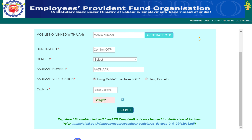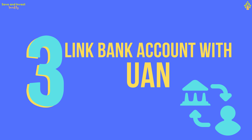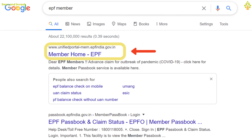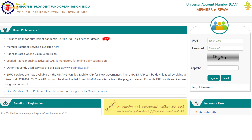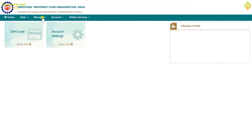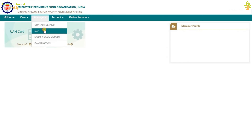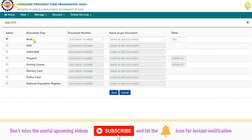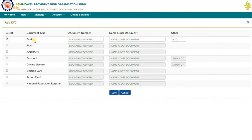Step 3: Link your bank account with IFSC code to your UAN. Open your browser, search for EPF member, and click on Member Home EPF. On the Member eSeva portal, enter your UAN password, verify the CAPTCHA, and click Sign In. On the dashboard, click the Manage menu and select KYC. Tick the bank checkbox, enter your bank account number as the document number, enter your name as per the bank account, and enter the IFSC code of your bank branch in the Other field. Click Save to submit. Step 3 is completed — your bank account with IFSC code is now linked to the UAN.